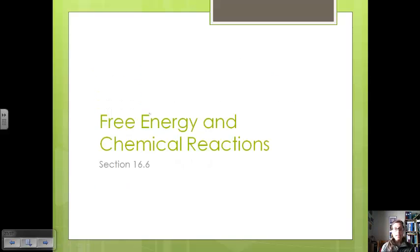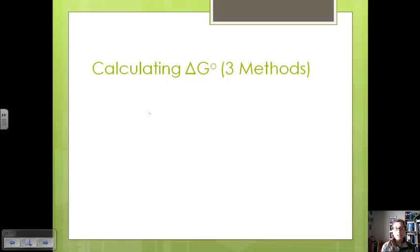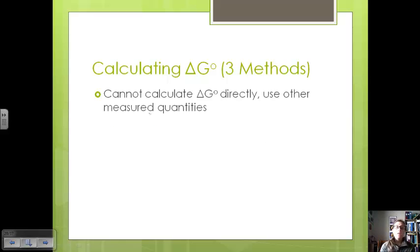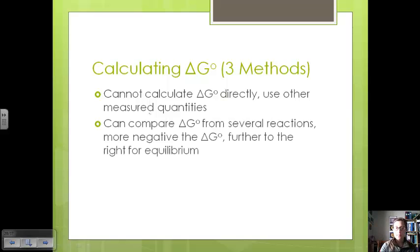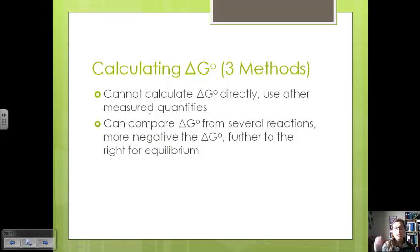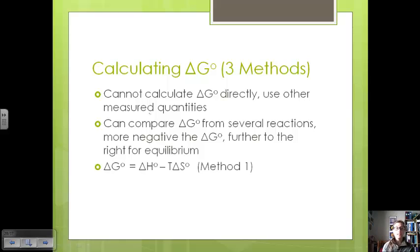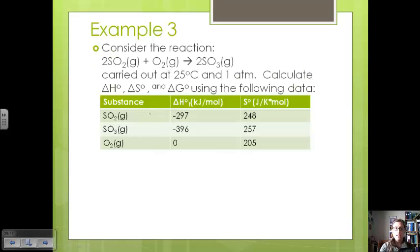Now let's look at how to incorporate free energy, or delta G, into chemical reactions. There are three methods to calculate the change in free energy. We can calculate it using measured quantities and compare delta G values from several reactions to see which one goes to equilibrium — the more negative the delta G, the further to the product side equilibrium will lie. One way to calculate the change in free energy is delta G equals delta H minus T times delta S. So delta G is temperature dependent.